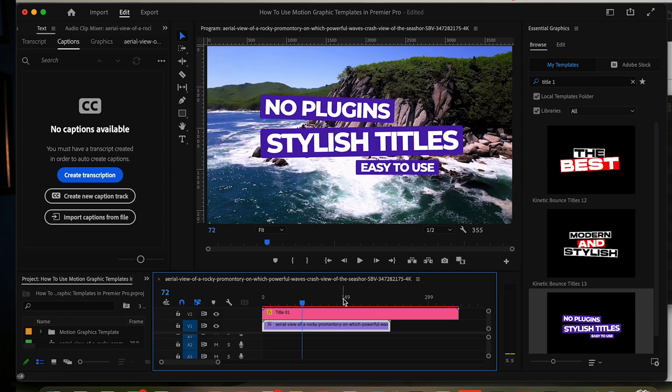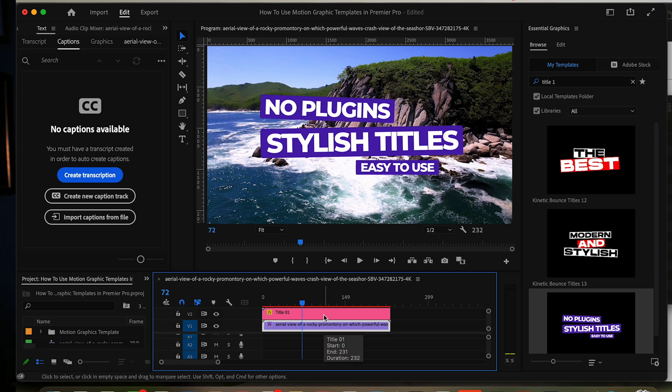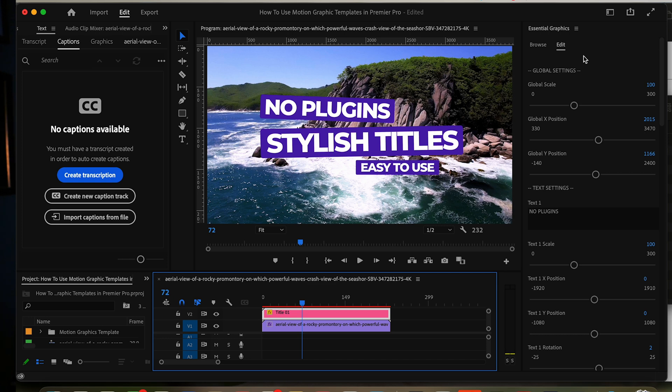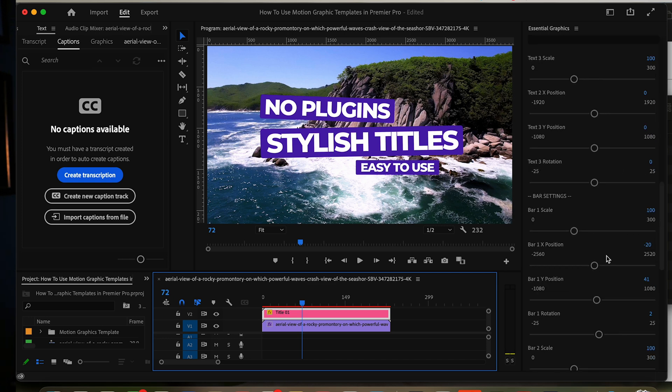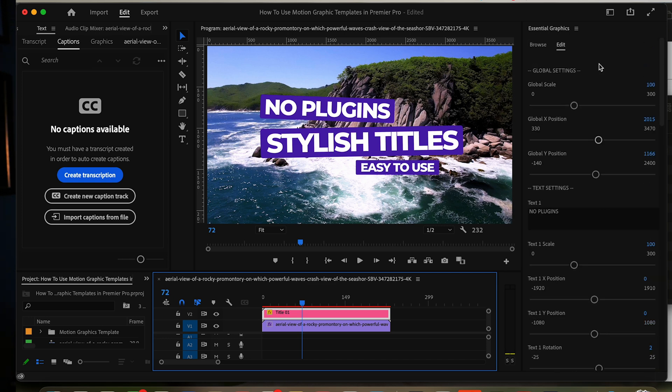Now we're going to customize this and it is super easy. Just click on the title in the timeline and you'll have all these options here. Depending on which motion graphic template you download, these might be a little bit different, but for this one, this is how we're going to use it. I'm going to quickly do the text just so we can get things started.